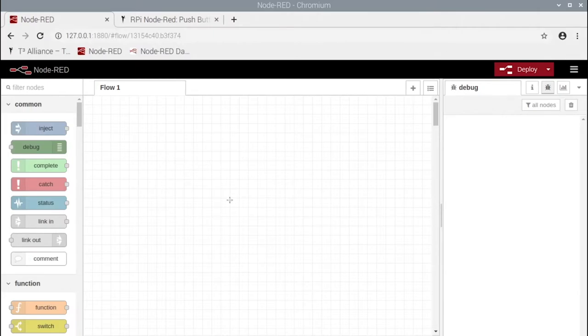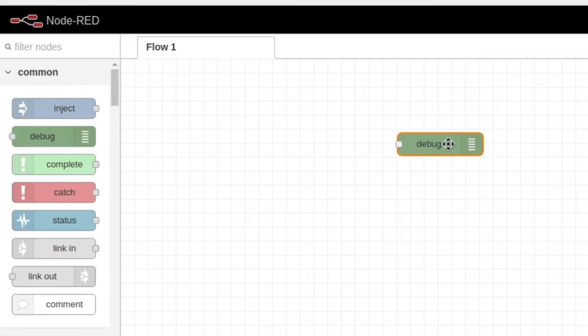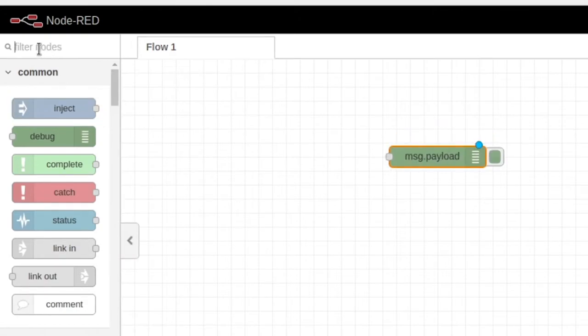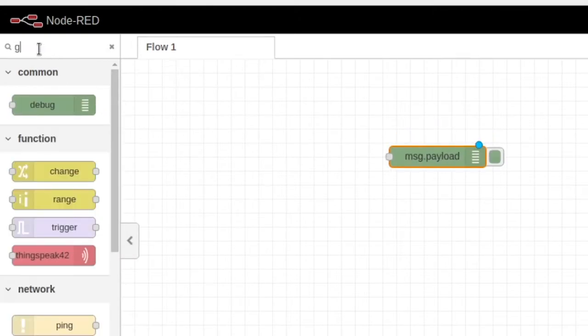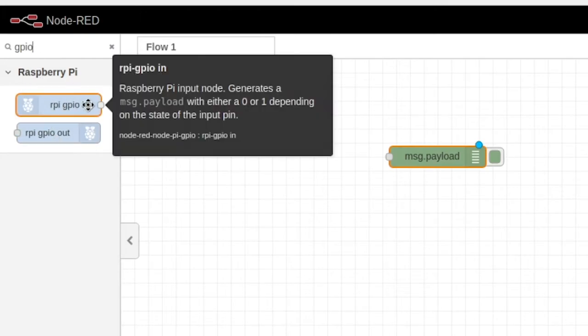Now that you're in Node-RED, you can grab a debug node and drag it over here. Come over here to the search bar, type in GPIO, and grab this one right here.